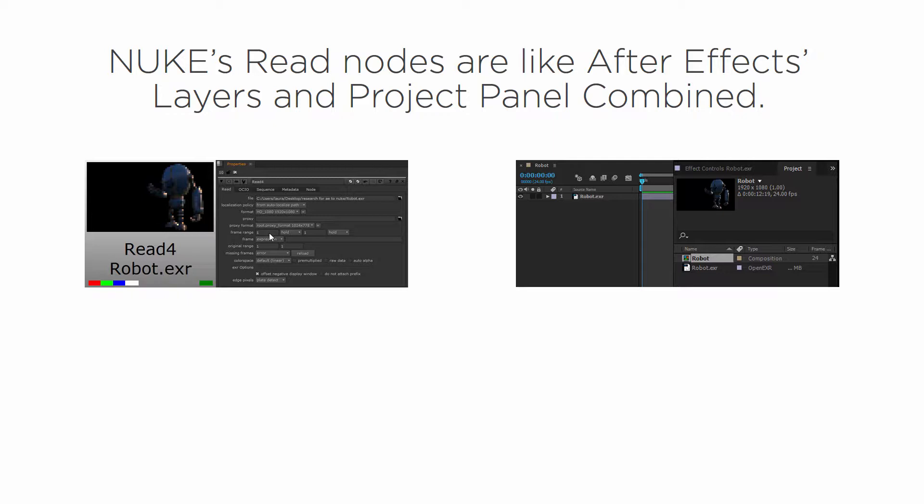Now everything is controlled by nodes, remember. So if I have something like a node that allows me to move things around, I can also open that node in the properties bin as well. So that's always going to come up over here.